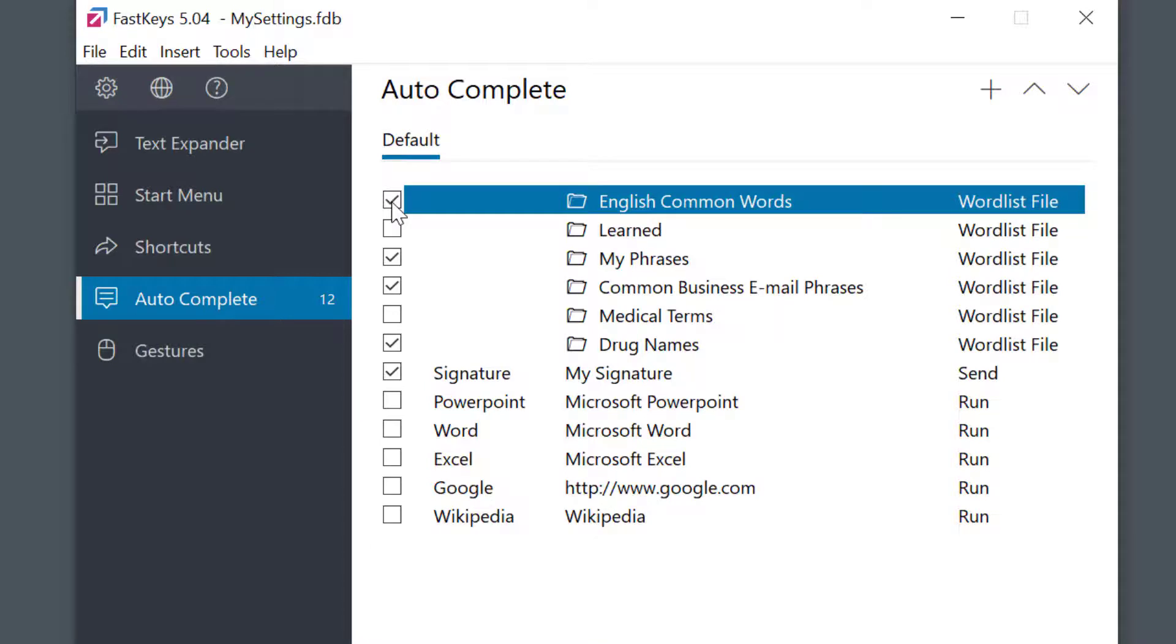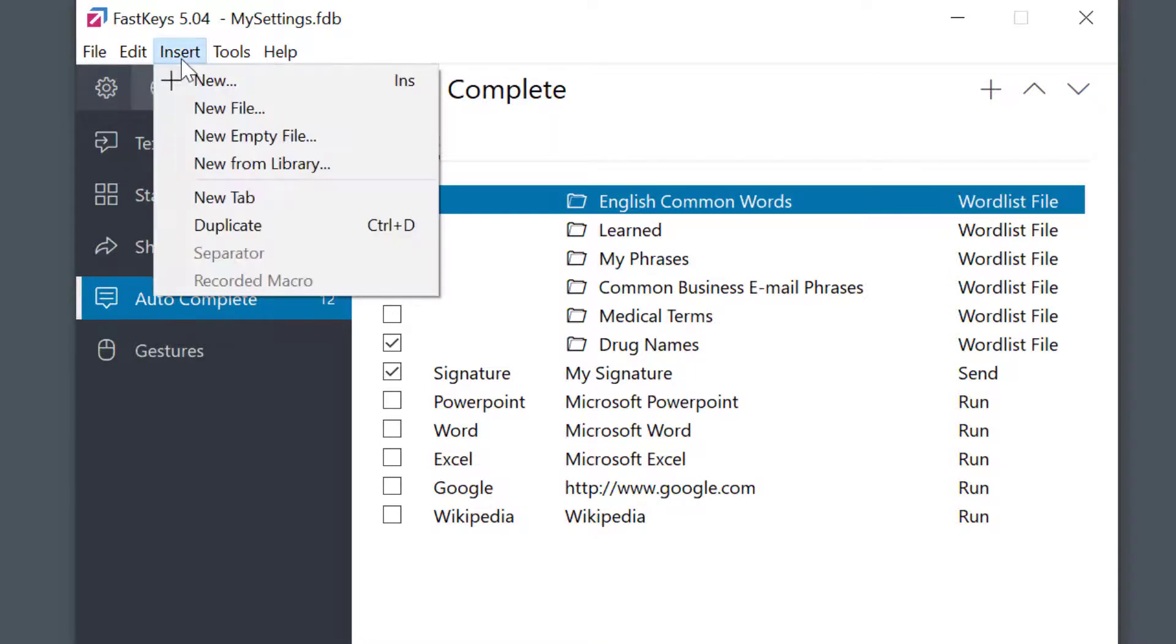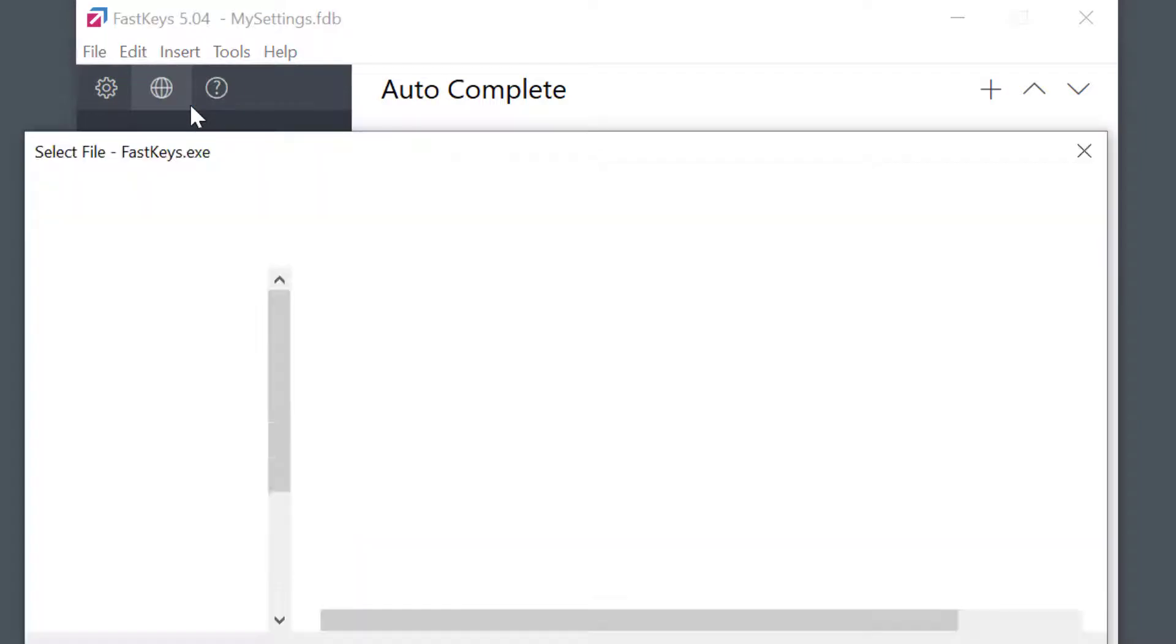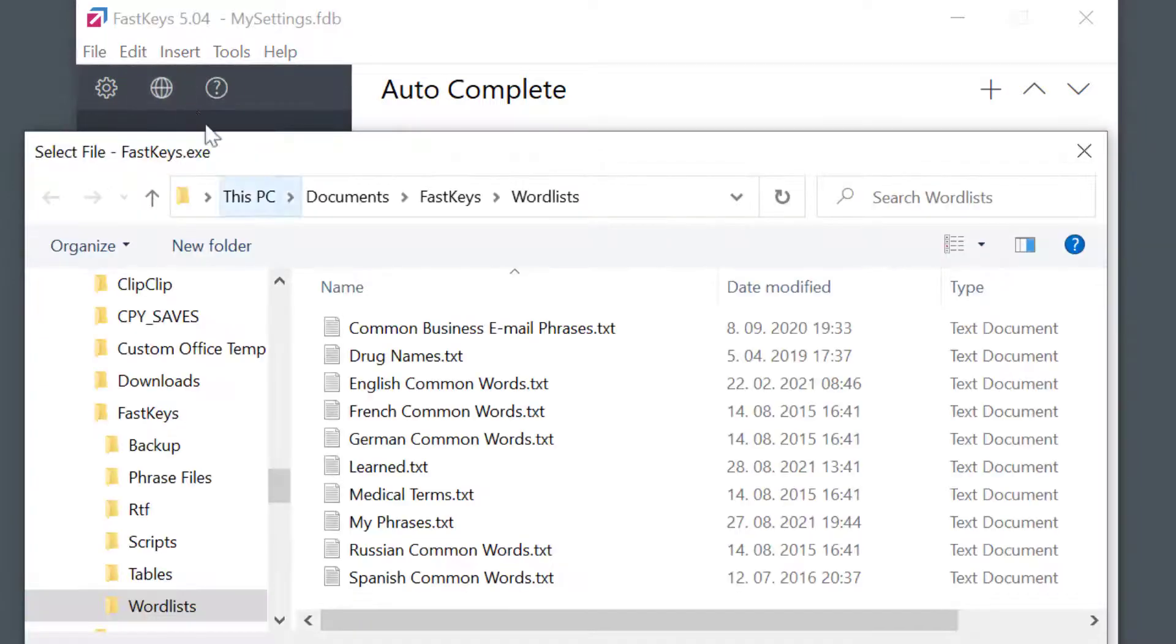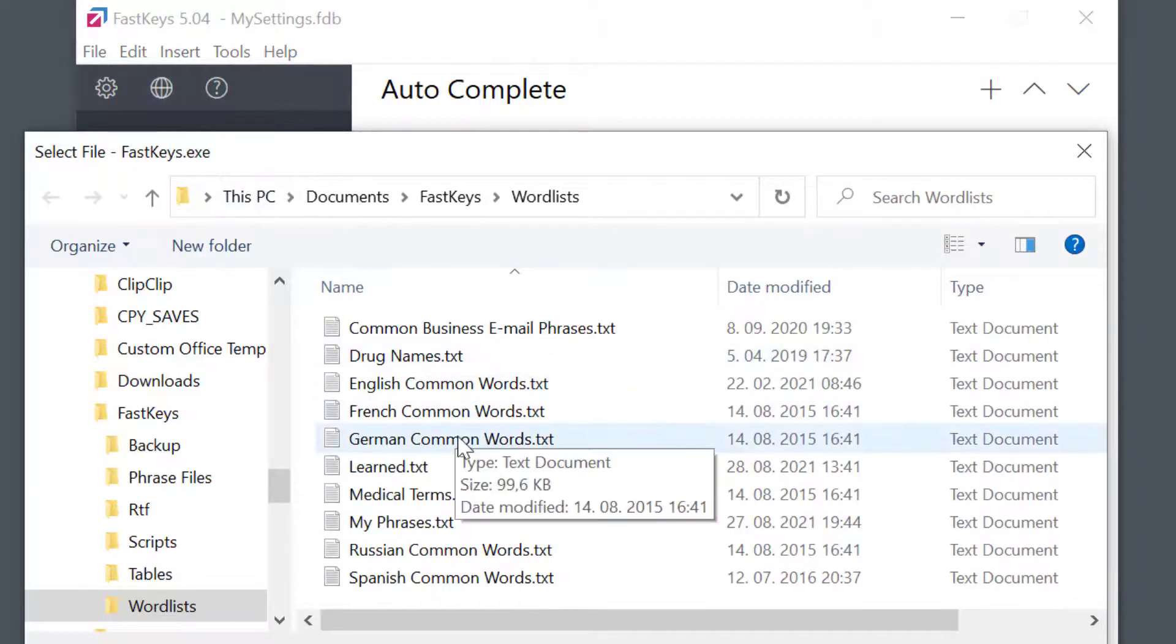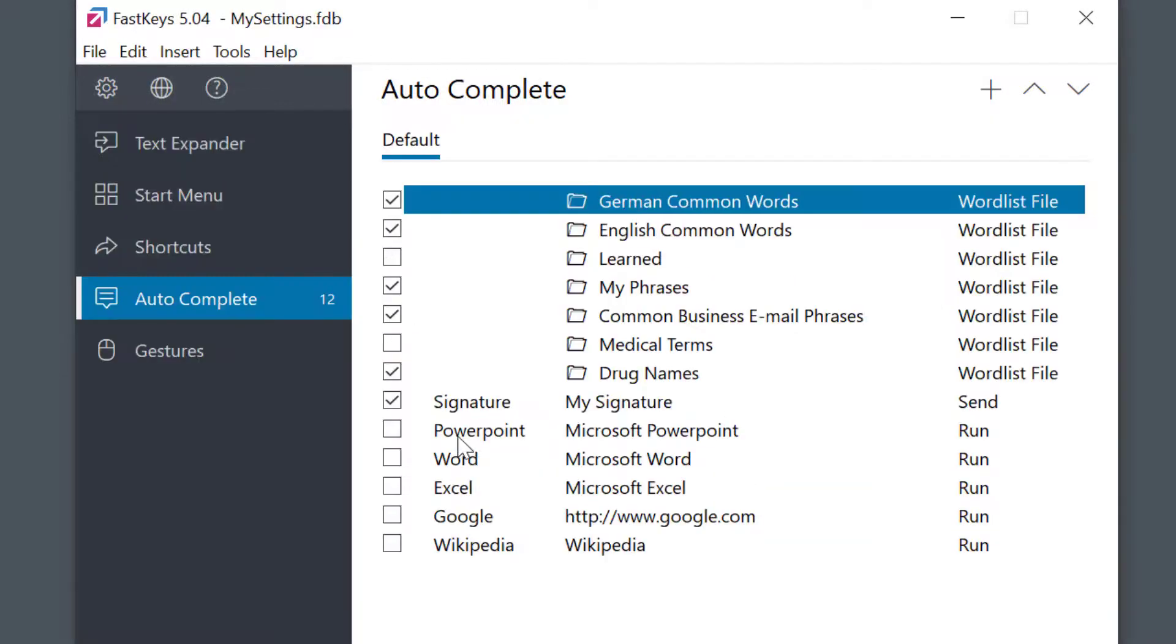You can also add a new word list by selecting Insert New File and selecting the file from your folder. And best of all, these are standard text files which can also be created or edited in any text editor. Very convenient.